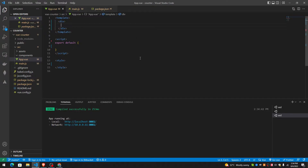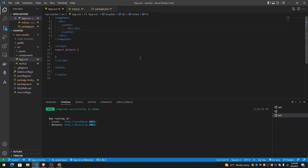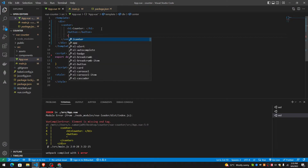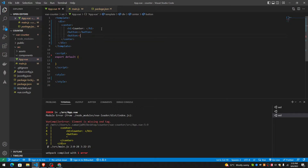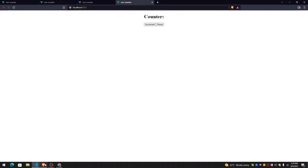Let me center everything first. So there's going to be the count displayed. Right now this counter doesn't do anything, and the count is going to be shown in here.